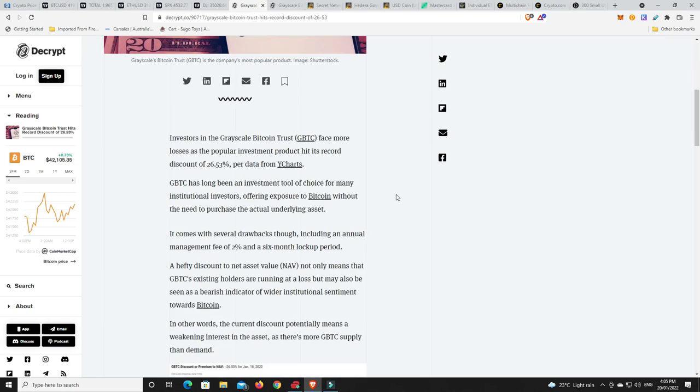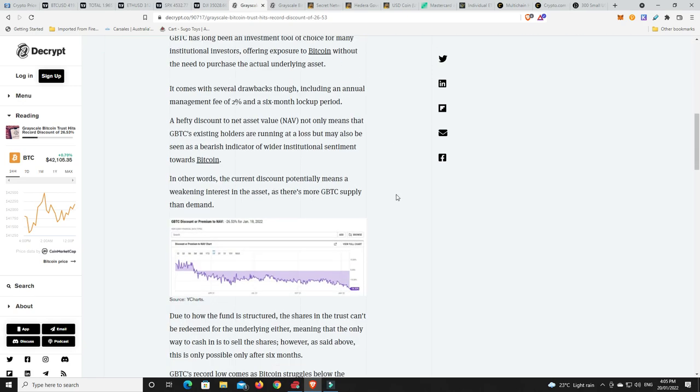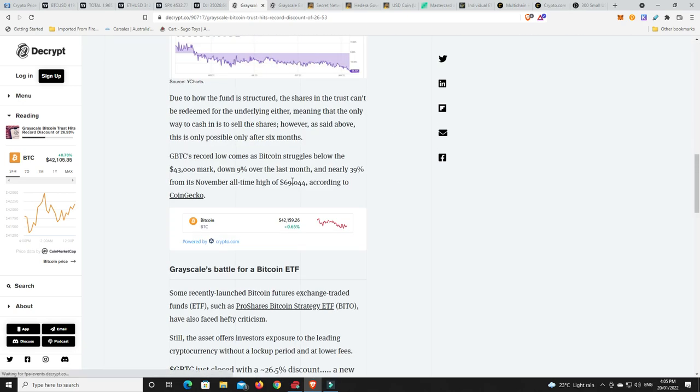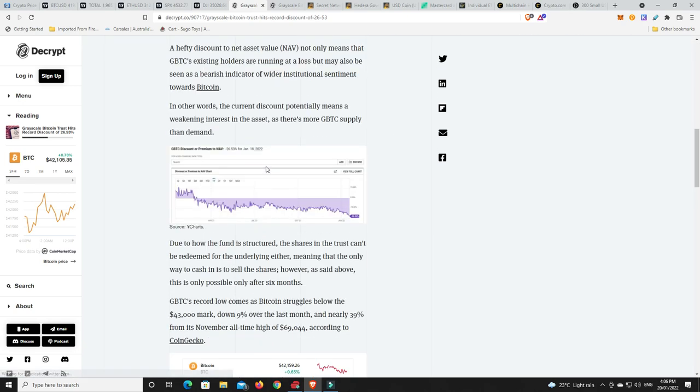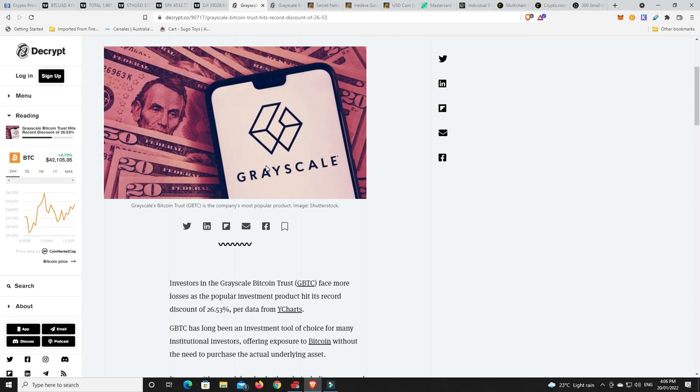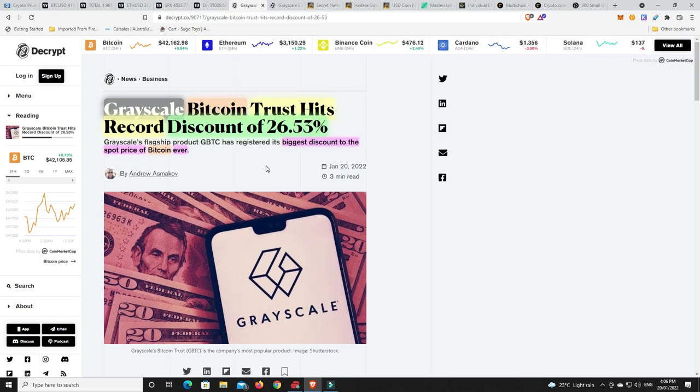Now, what's interesting, though, is it goes somewhere down here. It says this is the lowest it's ever been, like ever. So, right here. Sorry. I'm blind. Biggest discount to the spot price of Bitcoin ever. Even in bear markets, you name it.